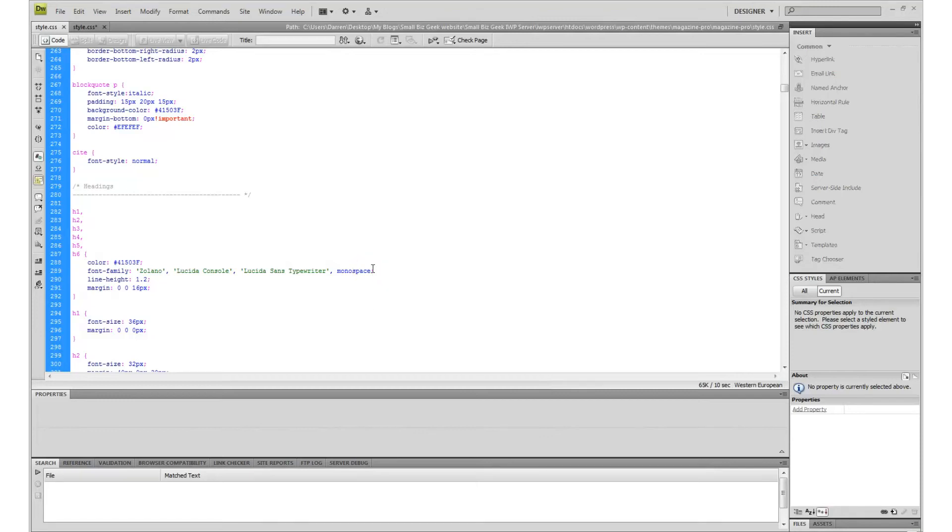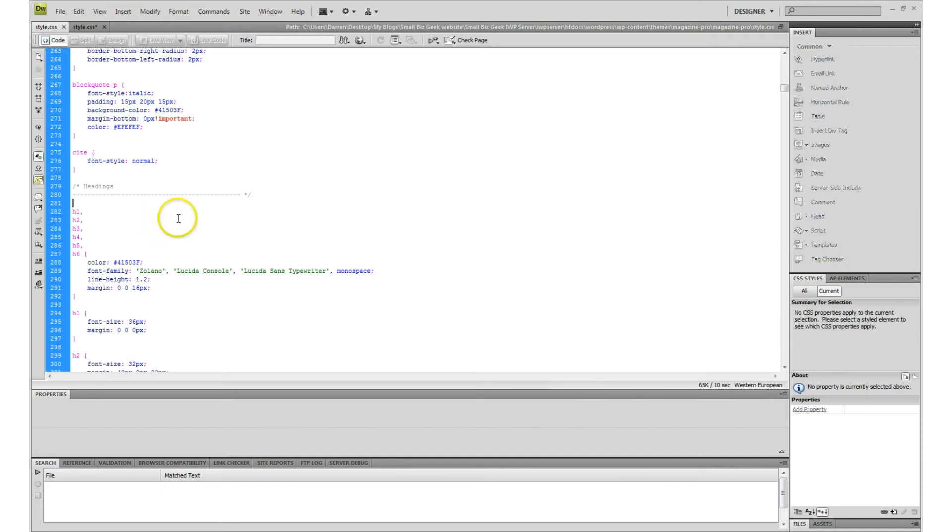Hello, in this video I'll be showing you how to delete blank spaces in your style sheet within Adobe Dreamweaver.